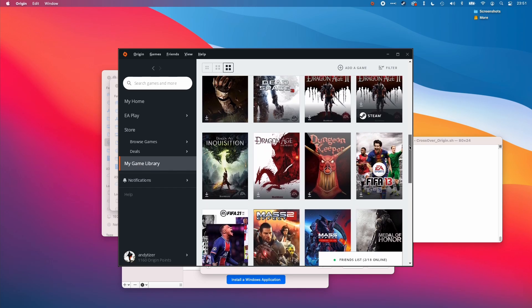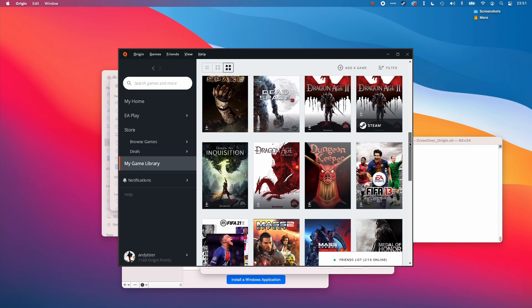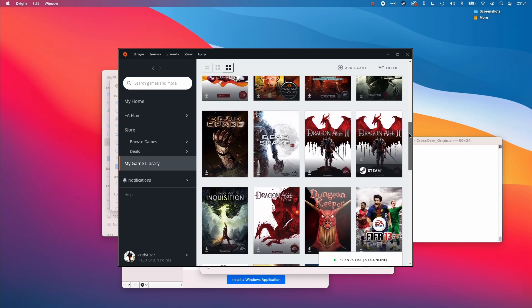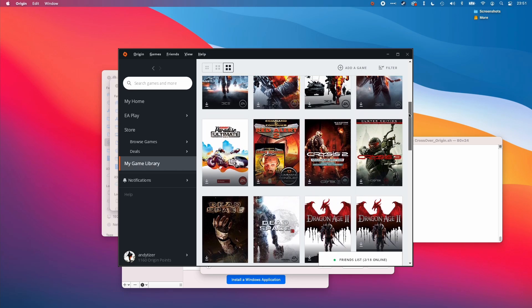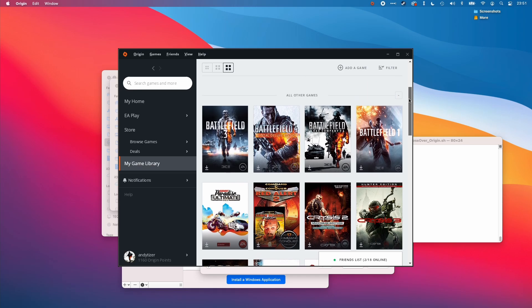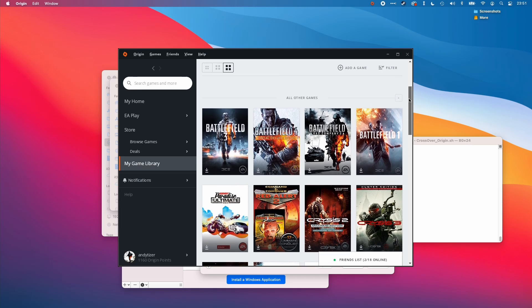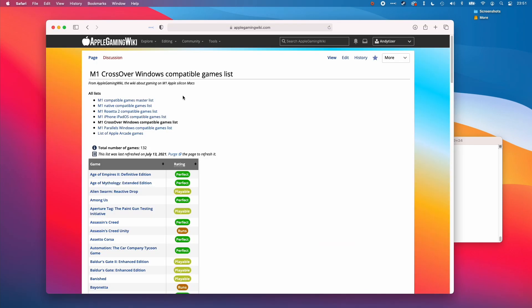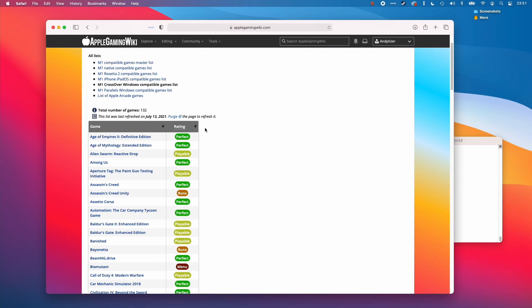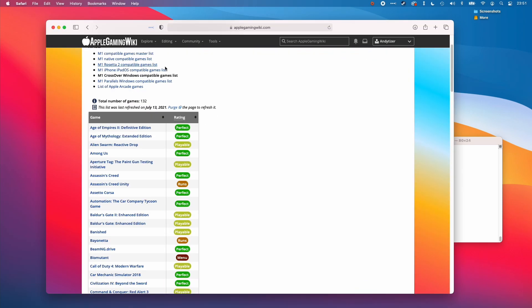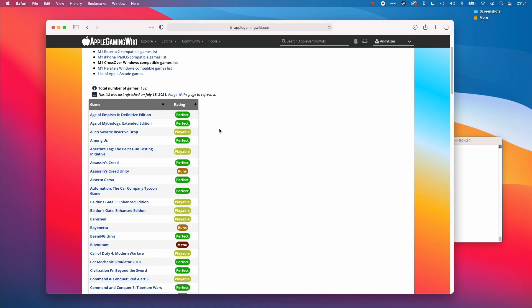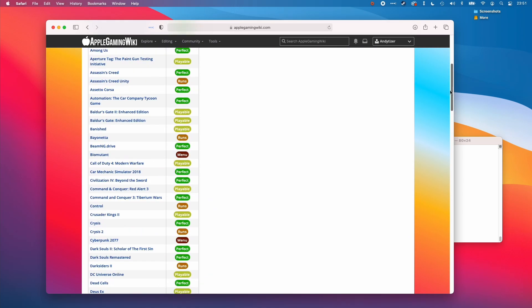It is also possible to run origin games through parallels. Because crossover uses the Wine compatibility layer, in theory this should have much better performance. But this really depends on the particular game and the compatibility. If you'd like to know more about the compatibility of specific games, you can check out this M1 Crossover Windows Compatible Games list on the Apple Gaming Wiki website. I'll leave a link in the description.